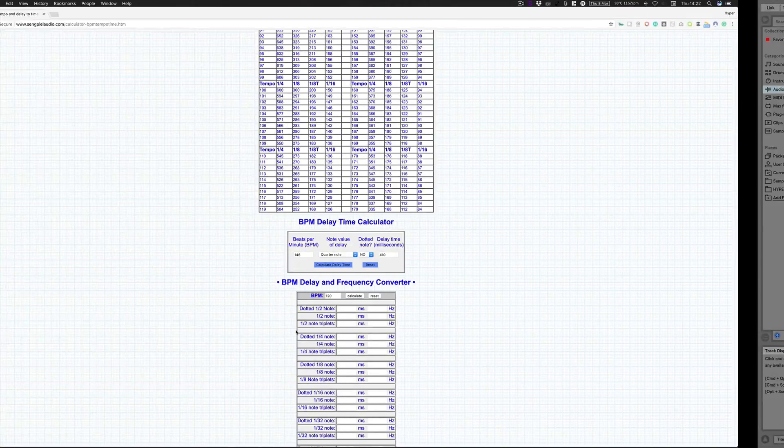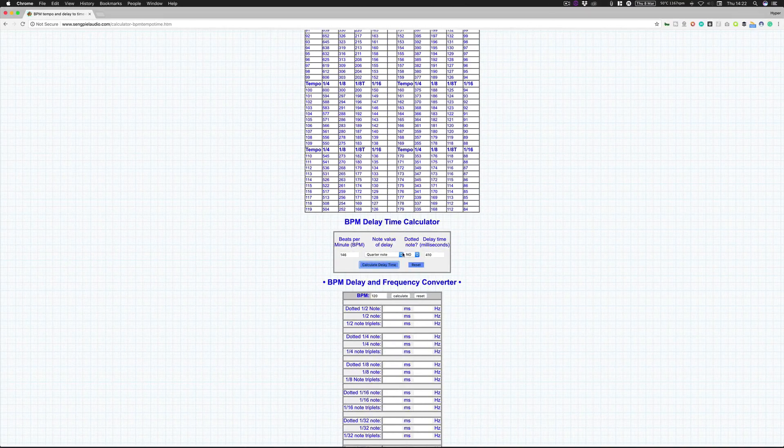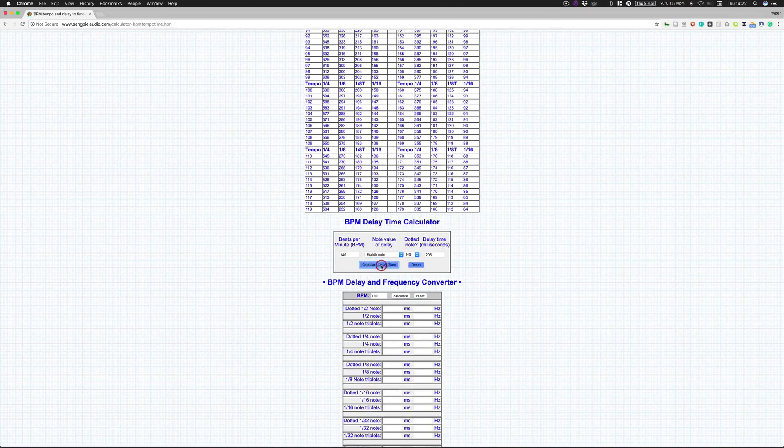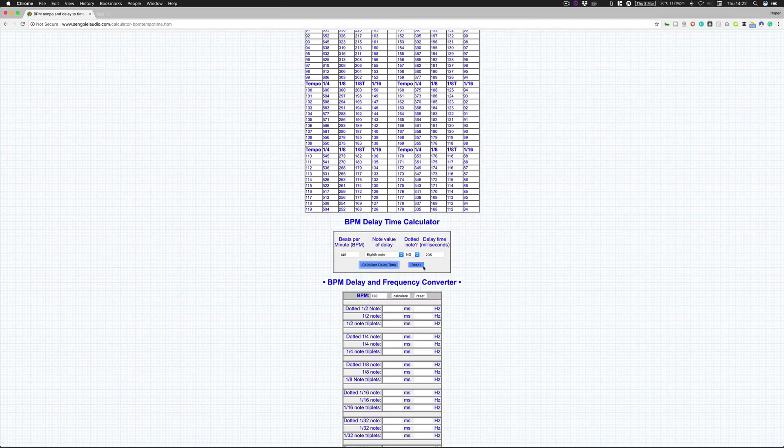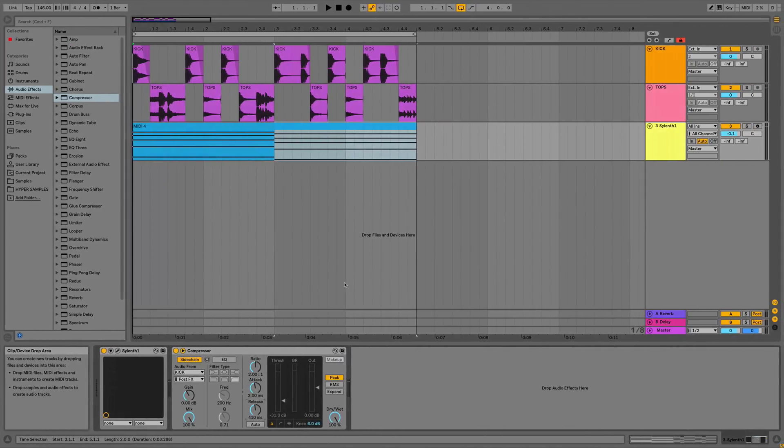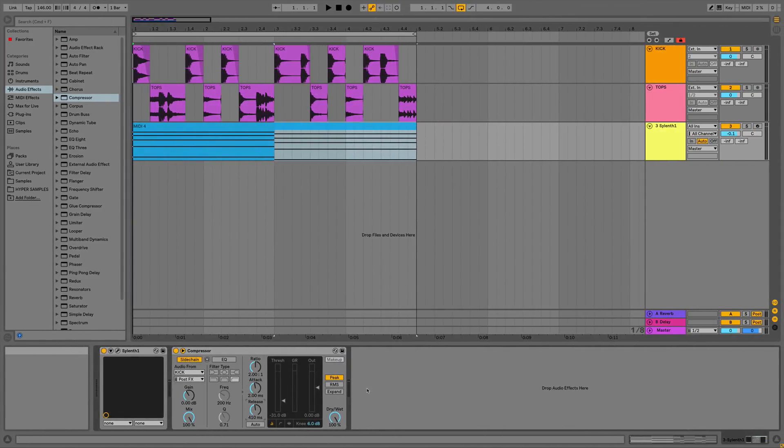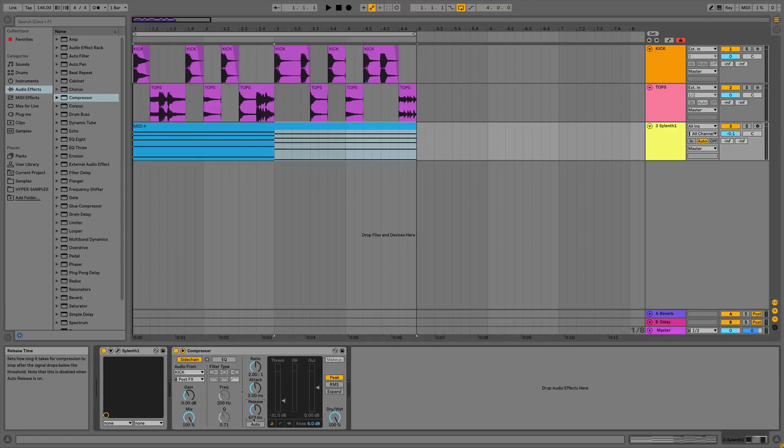So let's say we want to bump this down to maybe an eighth note. So then let's do that, so it's at 205, so it's obviously half it, so you can just work it out that way. So as soon as you find out the quarter note, you can kind of calculate what the eighth note and sixteenth is going to be because it's just divided by two. So we can go to 205 and then we've got an eighth note pumping effect.